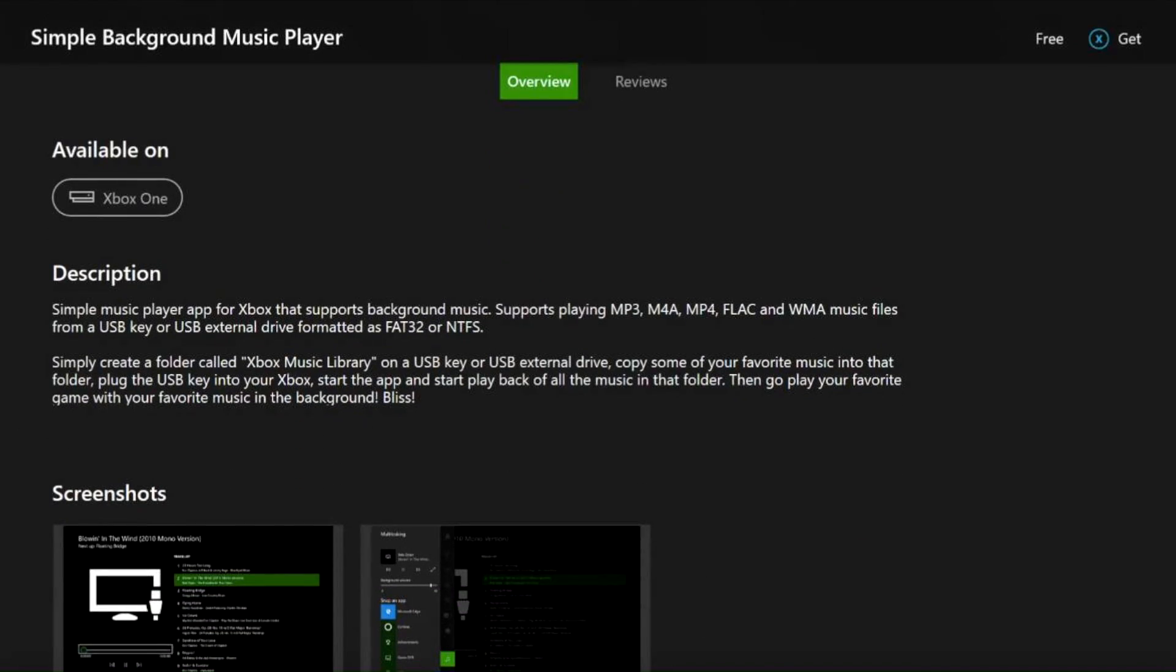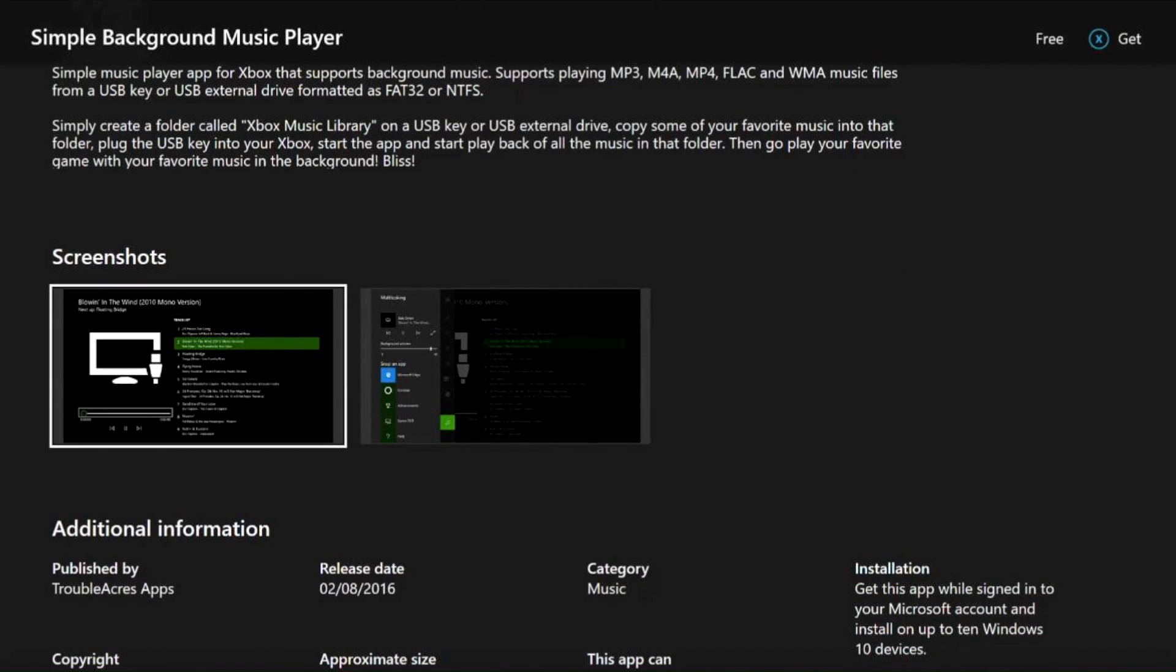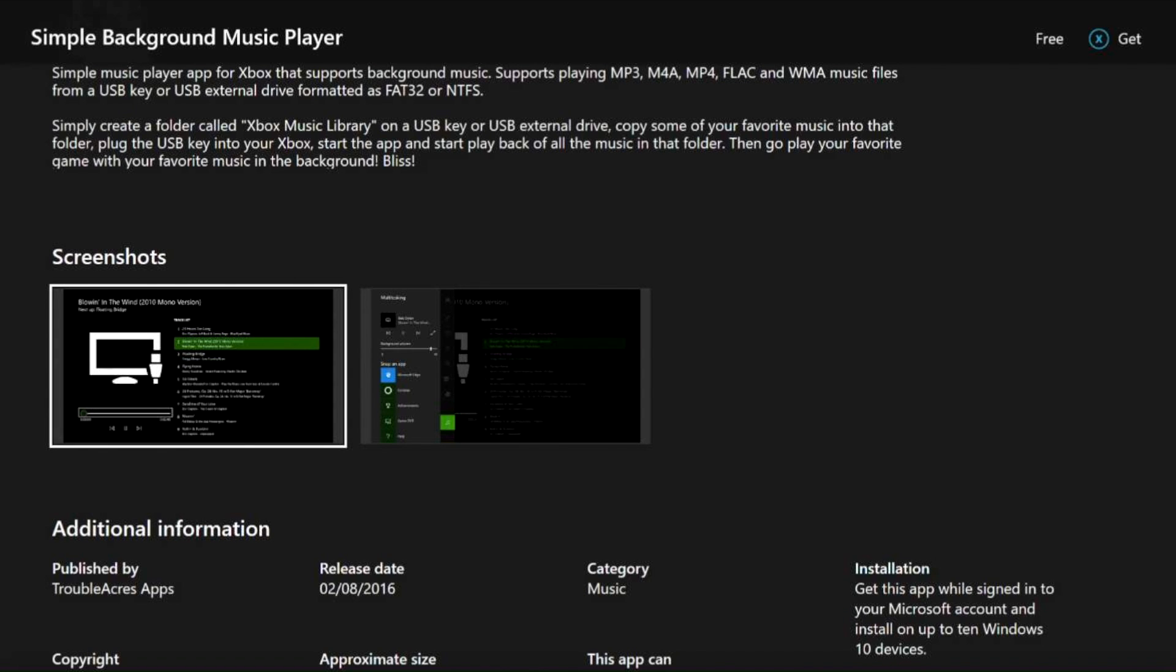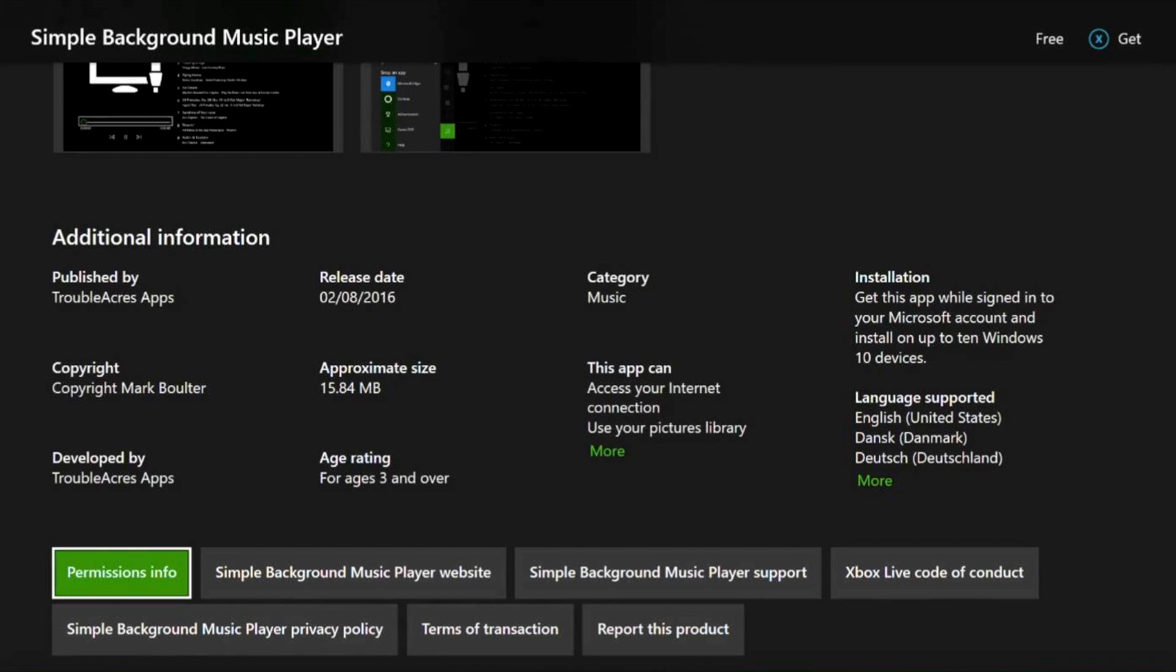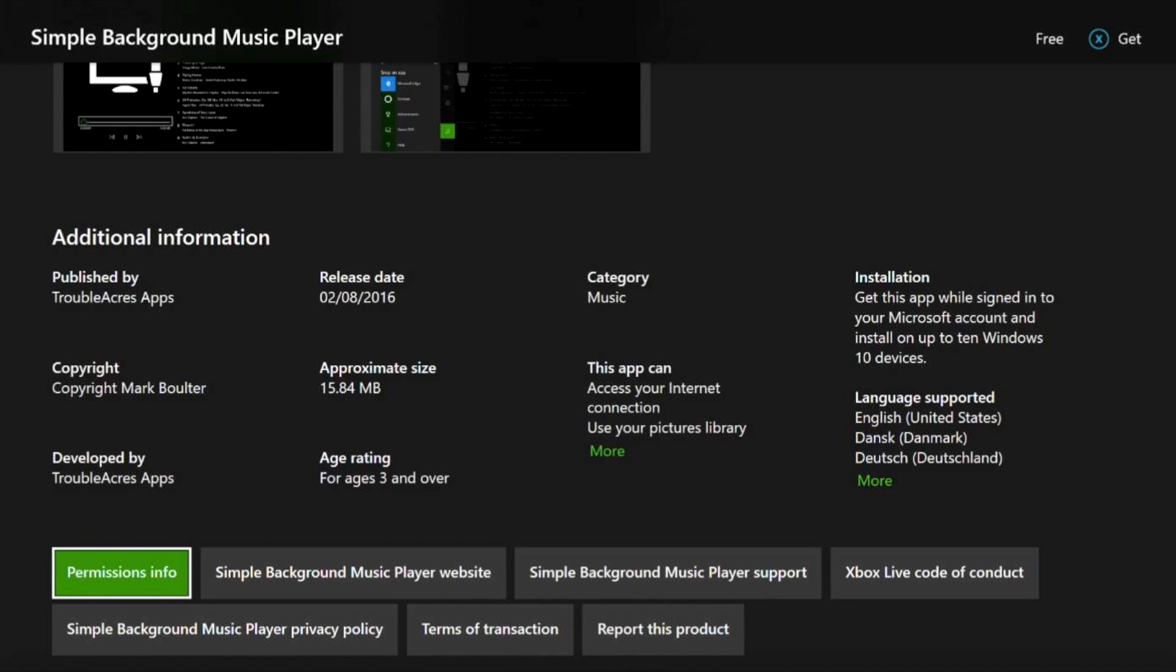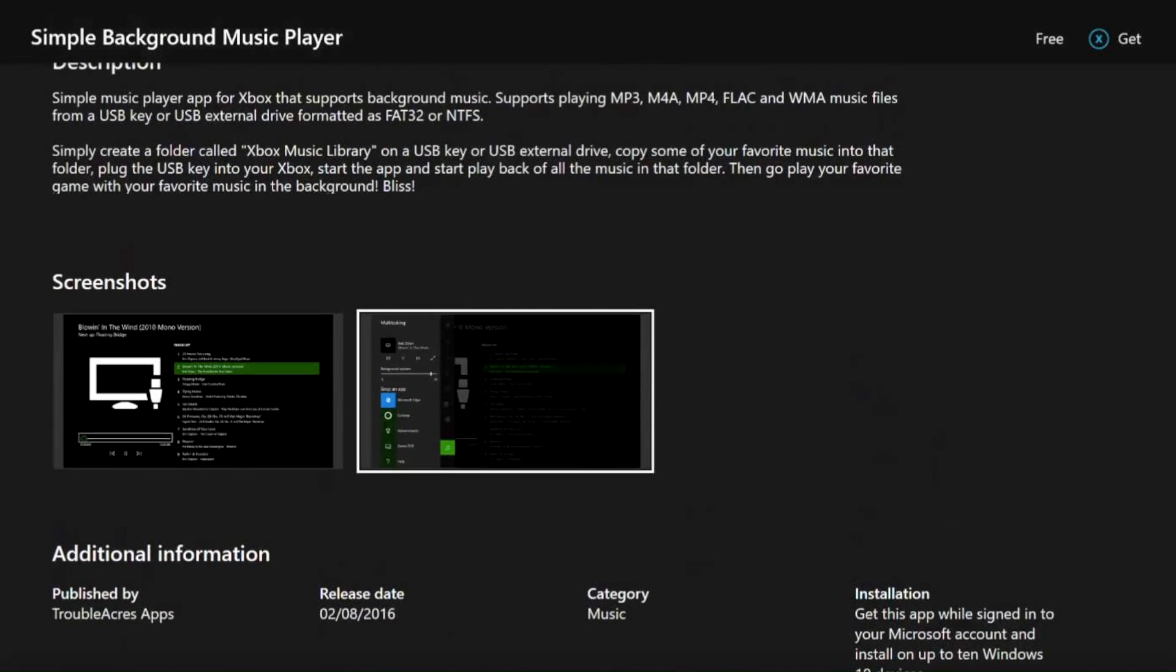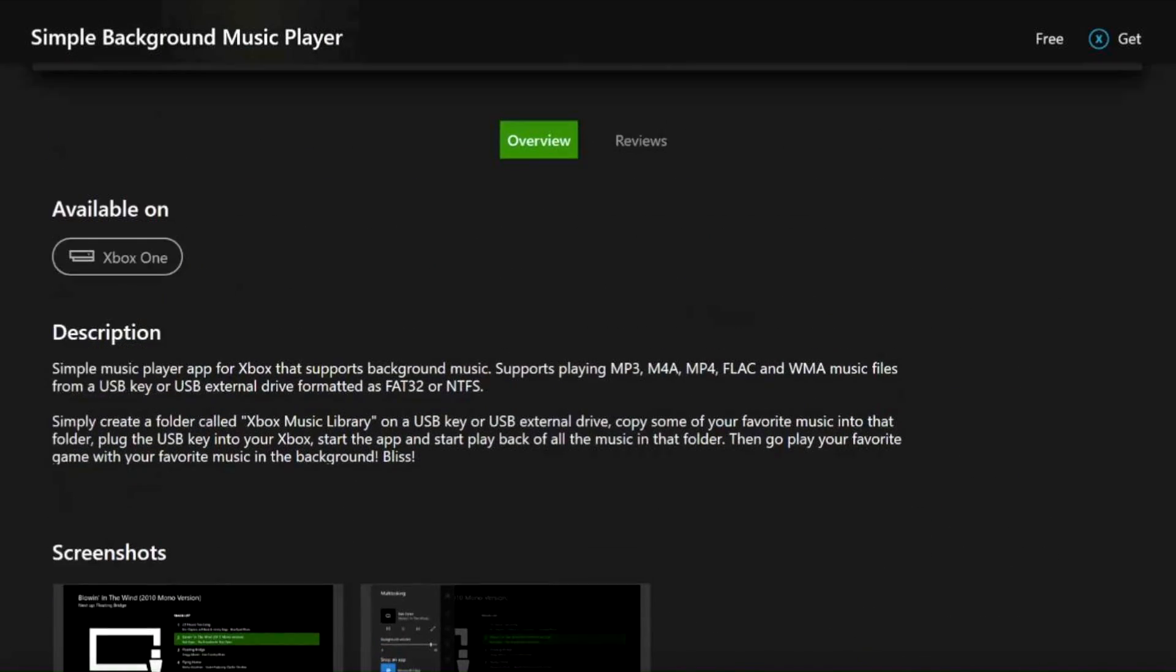You also have where it's available. So you can see that this is available for Xbox One. You are then given screenshots so you can have a look at what the application looks like when you're using it and give you a better idea of what you're downloading. Then you have the copyrighted material, permissions, and terms of transaction, and those legalities down below. So we're going to go up here.